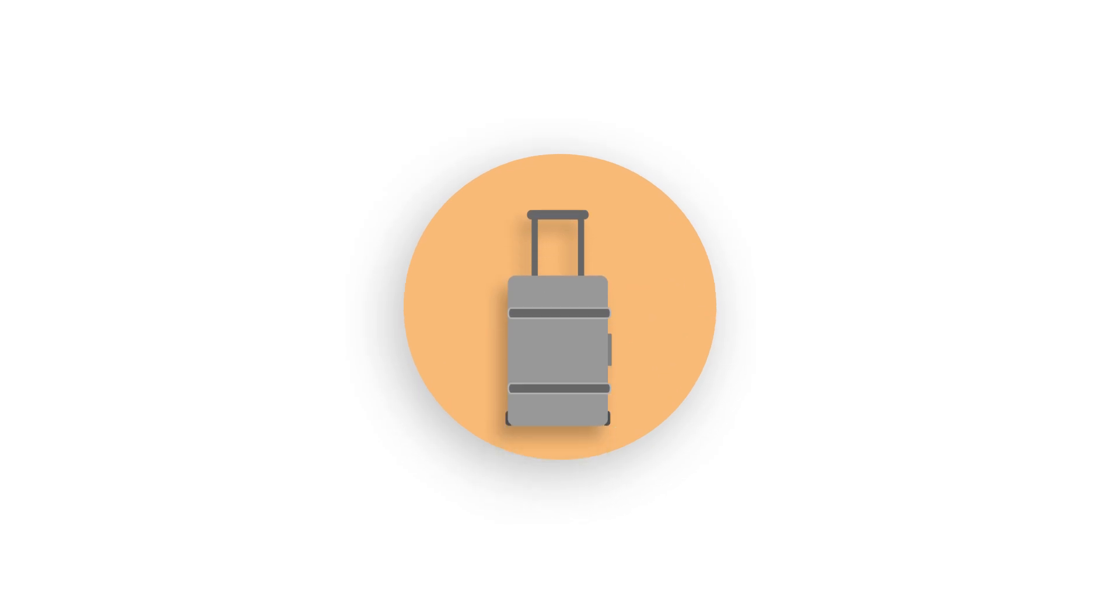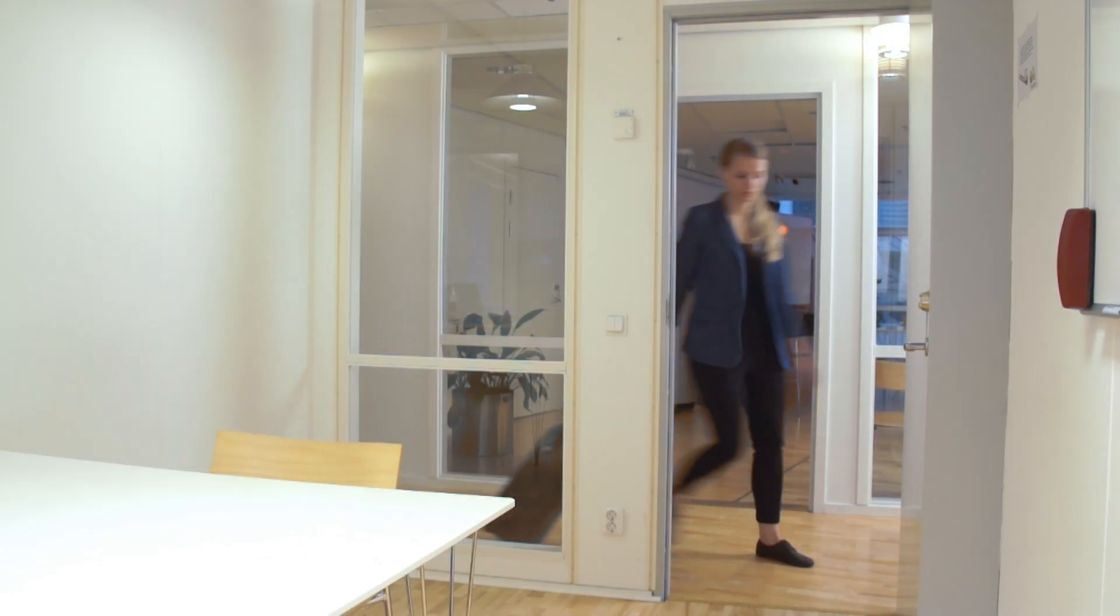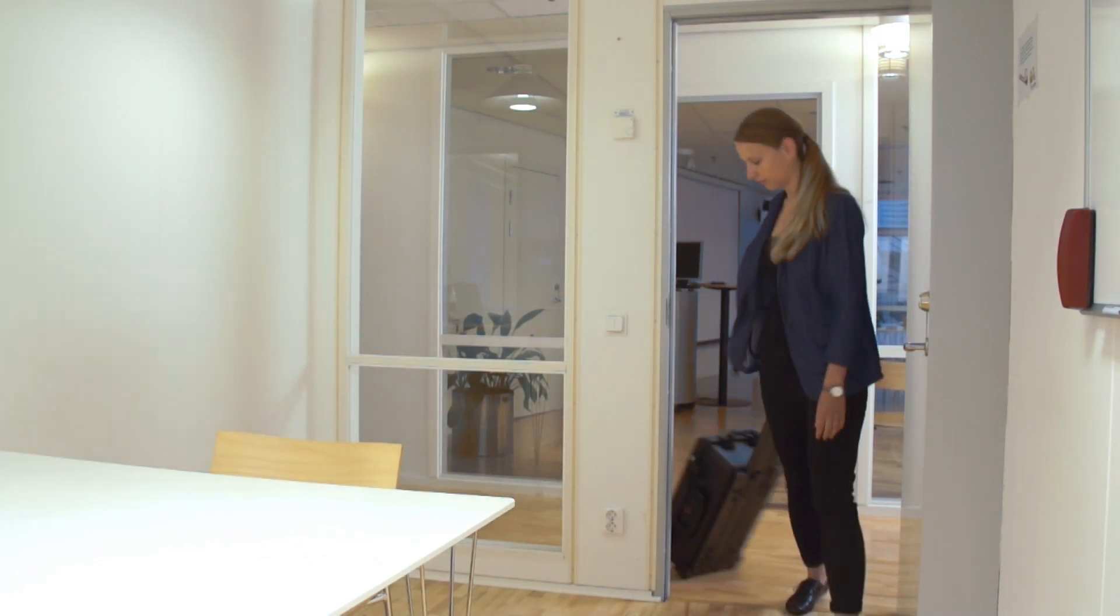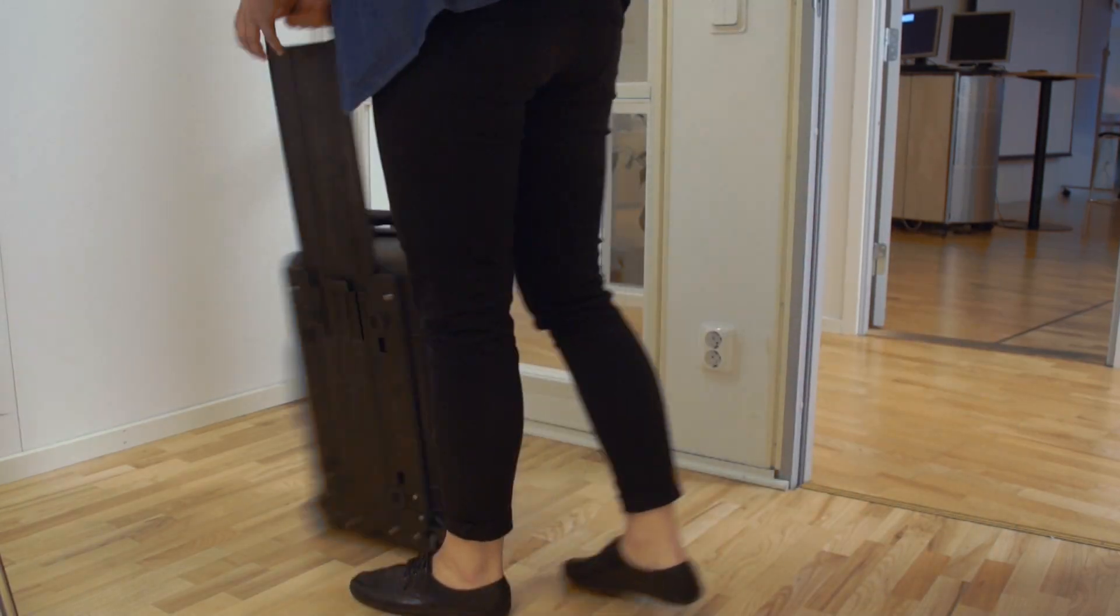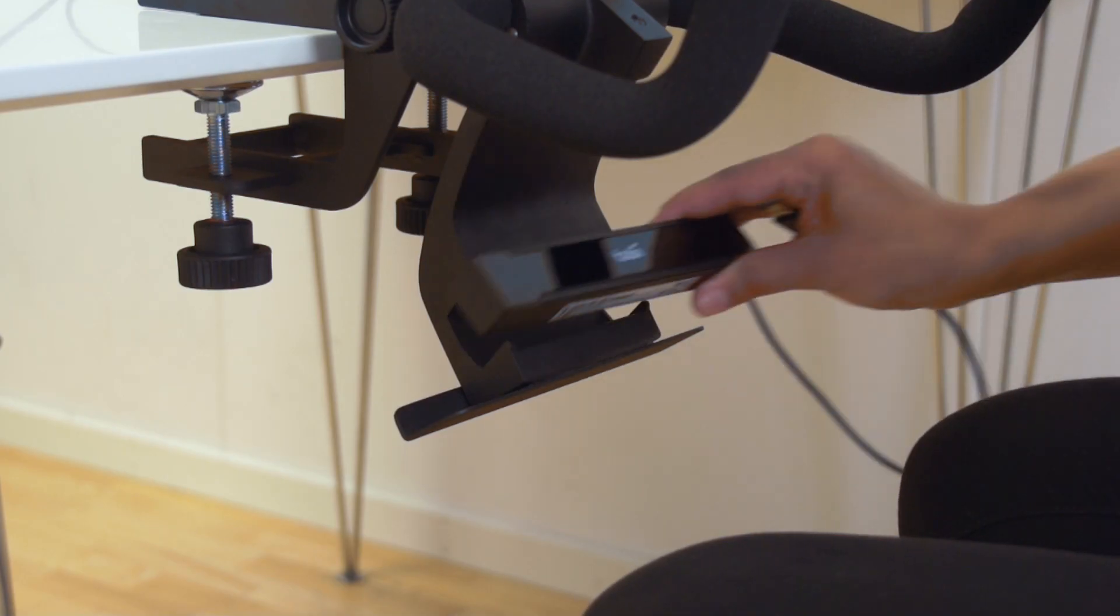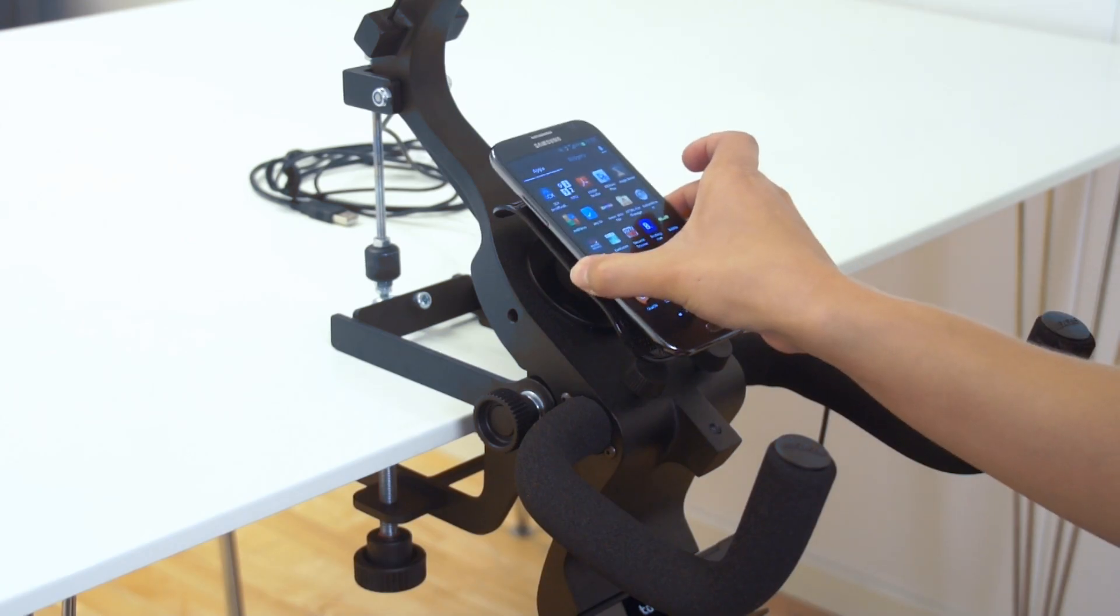The stand comes in a high-quality wheeled travel case, making it portable and convenient for out-of-lab studies. With just minimal training, you can easily set it up, mount the eye tracker, and get started with testing.